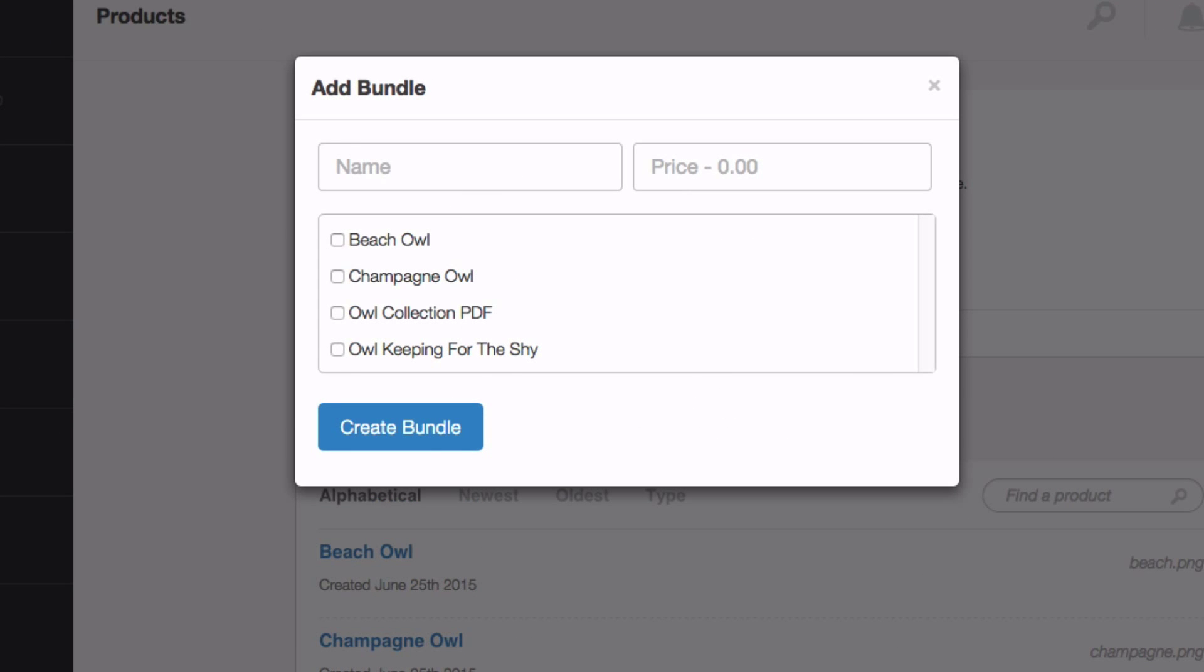To create the bundle, you need to add two pieces of information. Firstly, the name, owl collection one and the price at $14.99. Below that, you'll see a list of the products in your SendOwl account. Simply select each product you want to be included in the bundle.